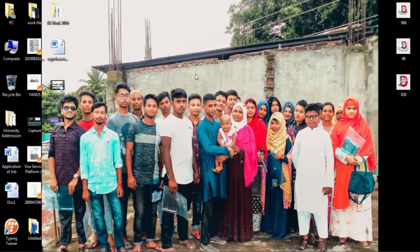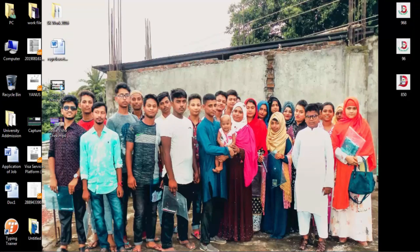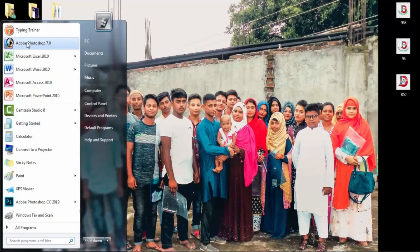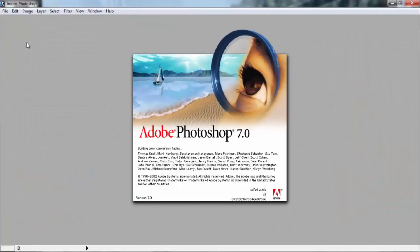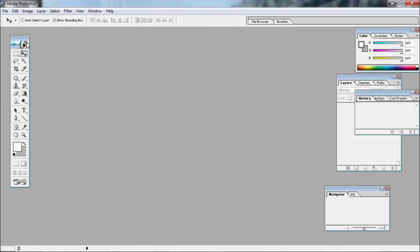This is the first time I will open Adobe Photoshop. I will open it for the first time. Look, in the video.